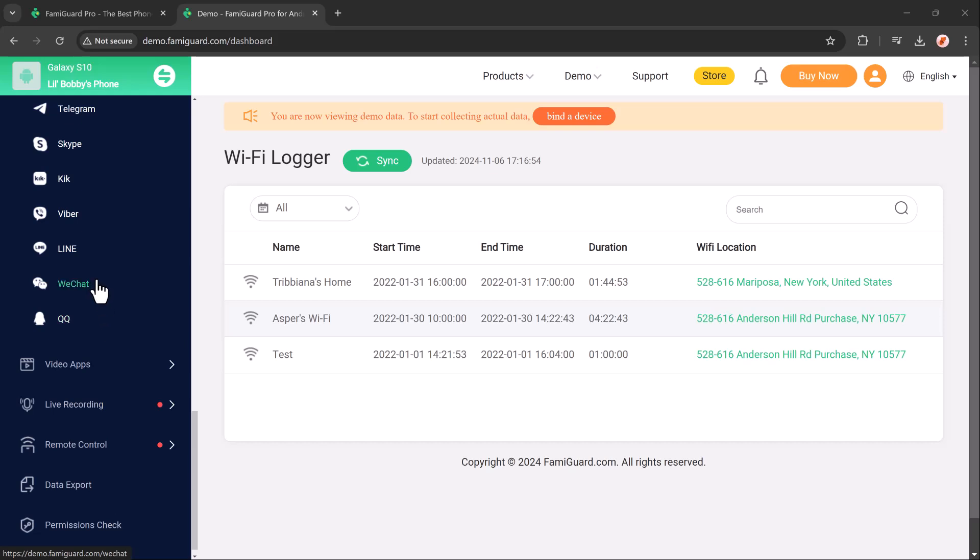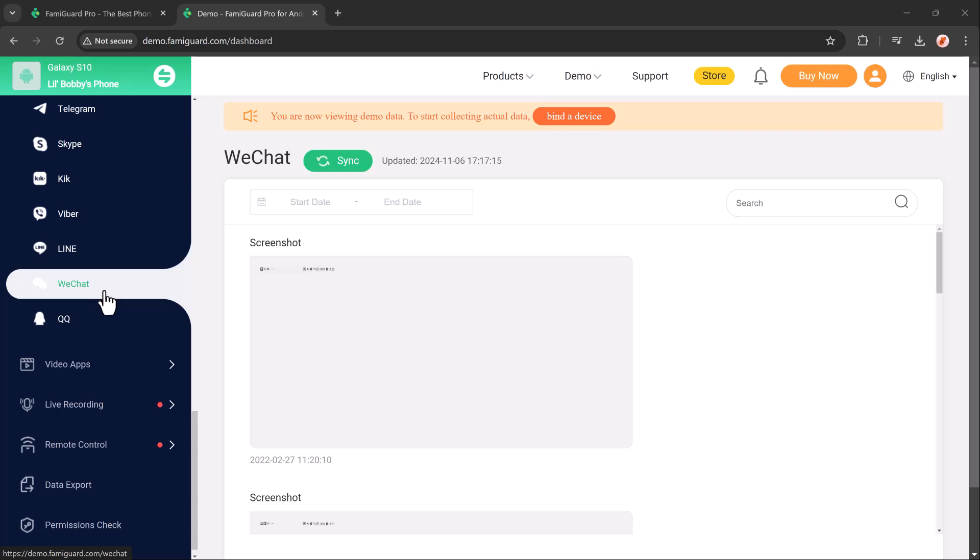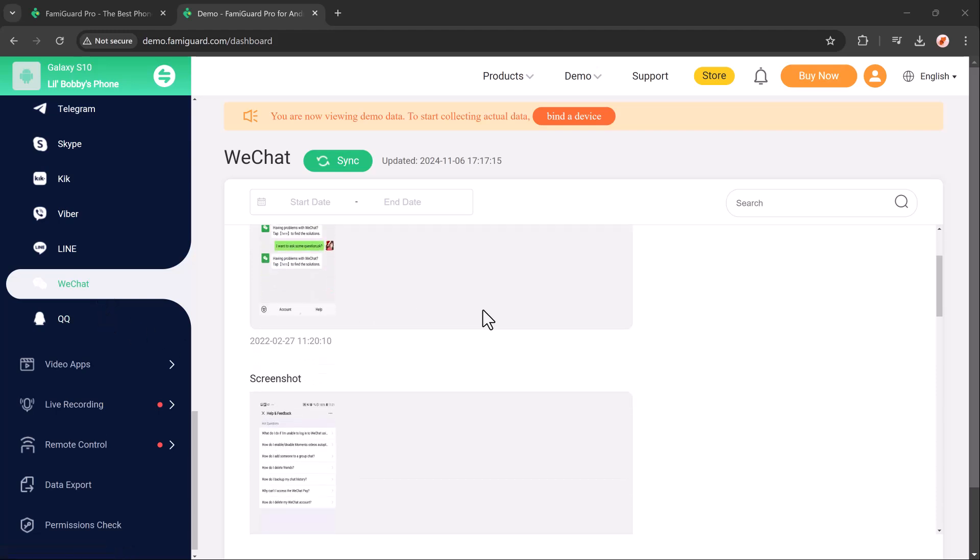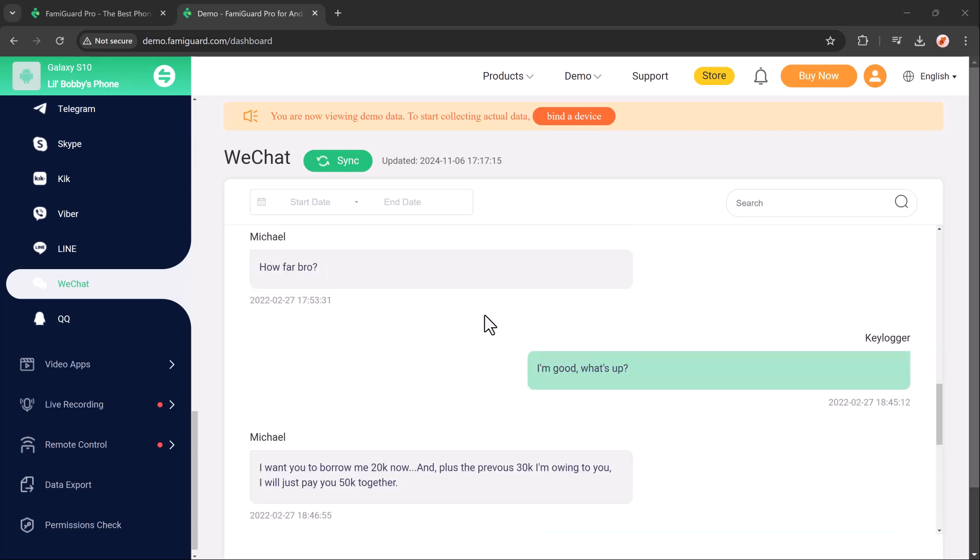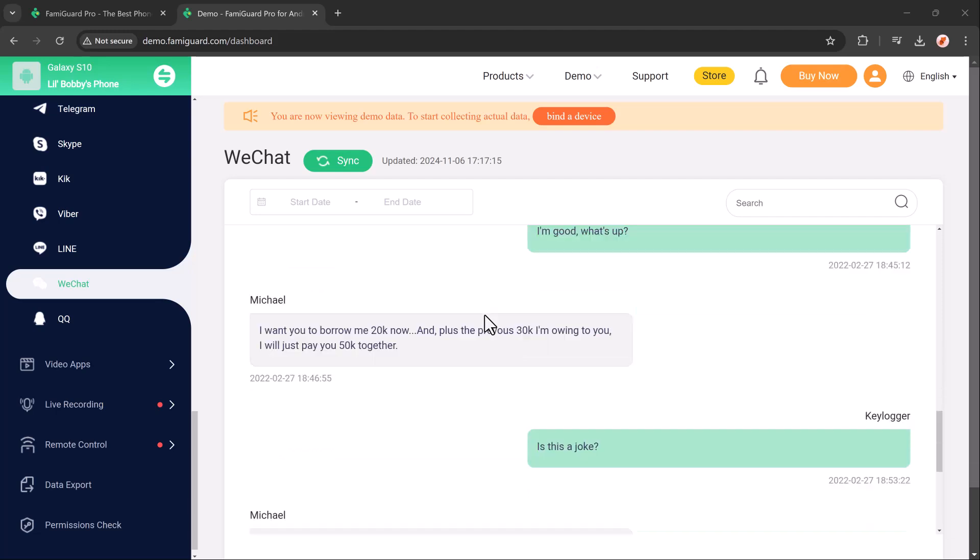Any concerning interactions, inappropriate language, or unfamiliar contacts to ensure safe social engagement. This feature is a valuable tool to help parents guide responsible social media usage.